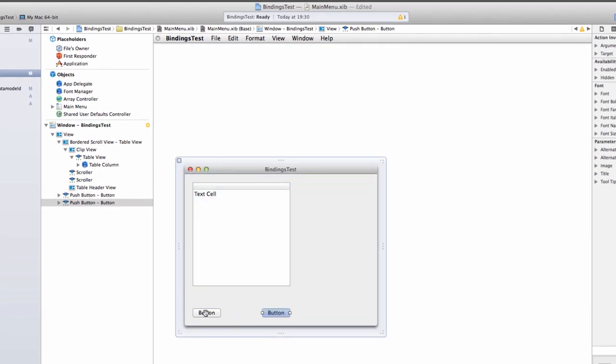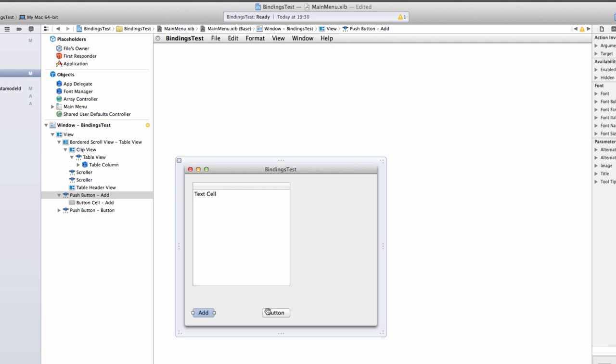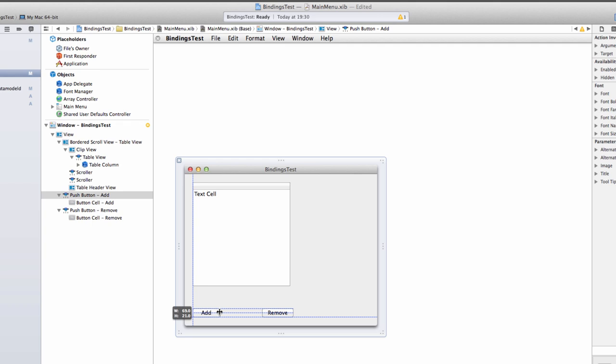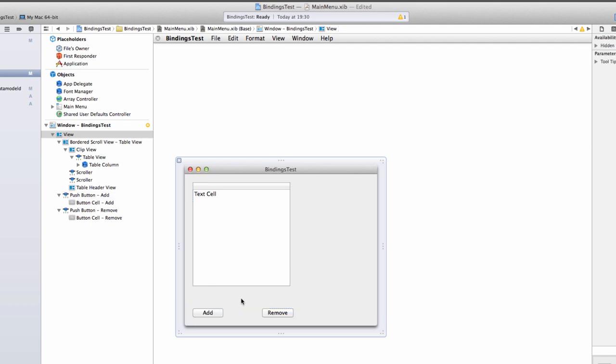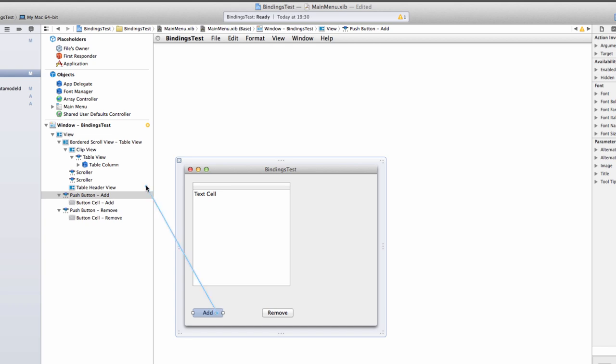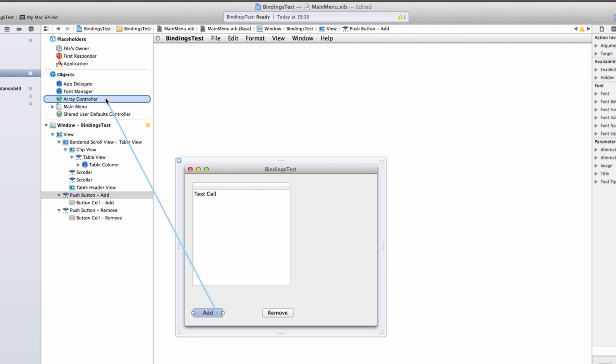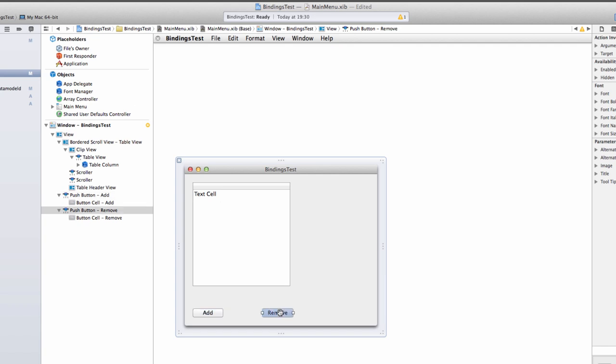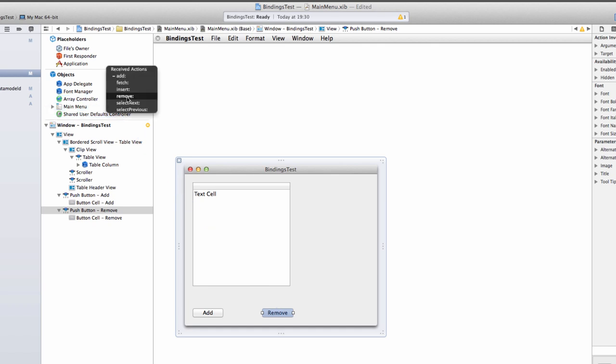These things will allow us to add records and remove records. Now we're going to drag from that button, hook it up to an action. Control-drag to our Array Controller and select the Add action. The same is going to happen with the Remove action. Control-drag from the Remove button to the Array Controller, let go and select Remove. So these two buttons will allow us to add and remove records literally into core data without writing a single line of code.